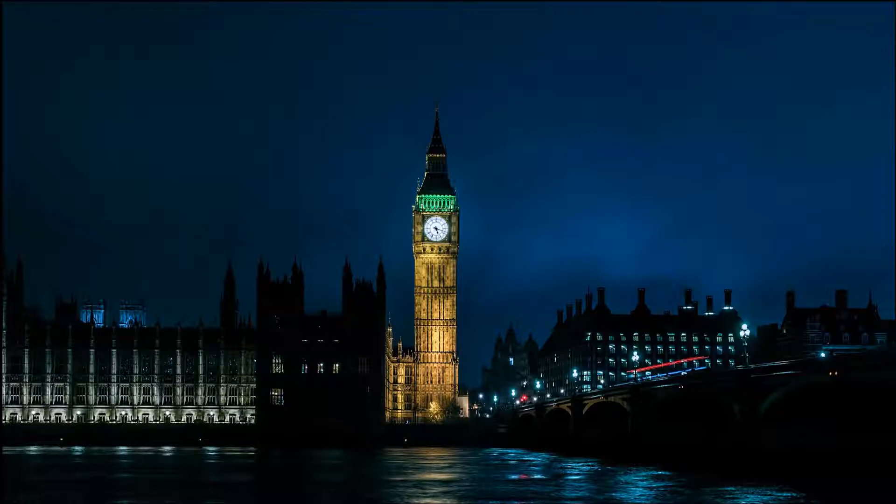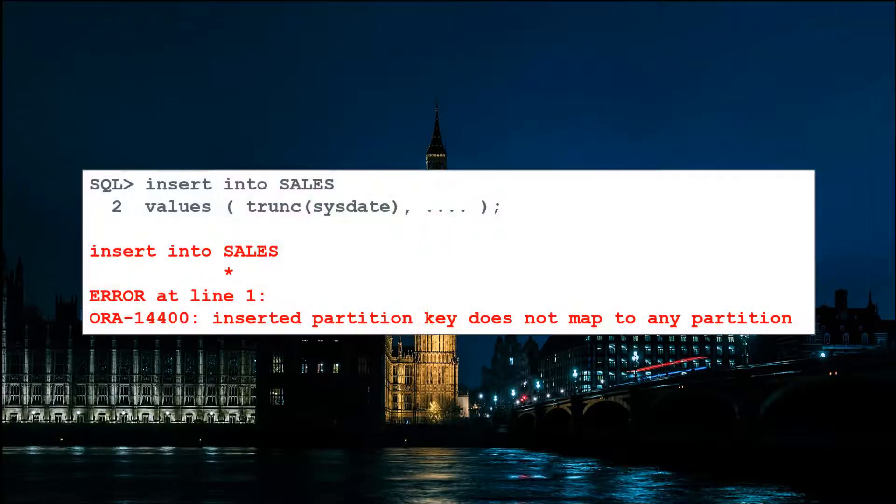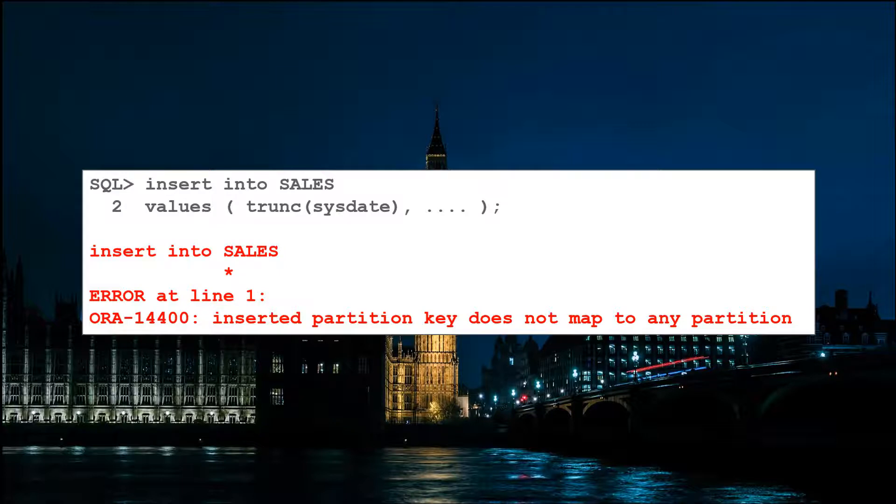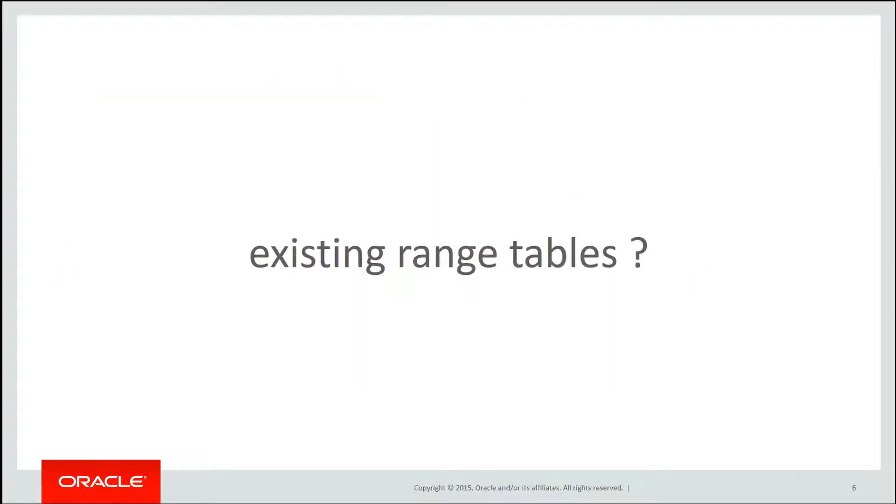It's New Year's Eve, it's the last day of the year and we've forgotten to add a partition for next year's transaction. At the stroke of midnight, when we try to do our first insert, we don't have a partition to put some data into and we get ORA-14400. Interval partitioning was our way of automatically creating partitions as required.